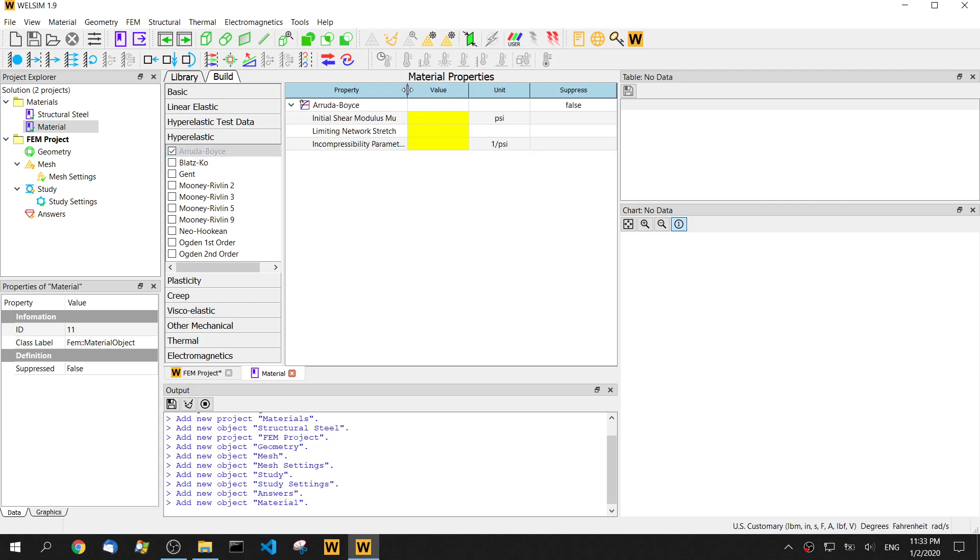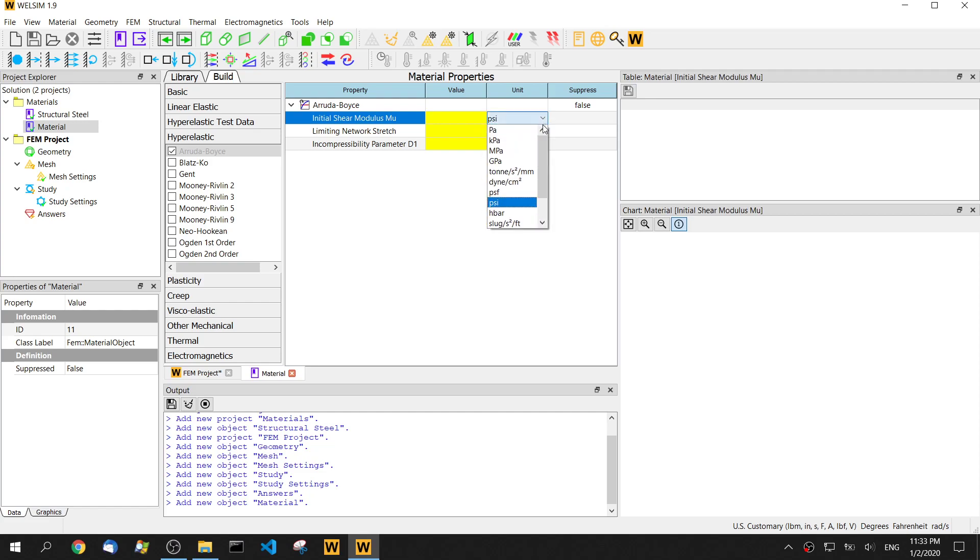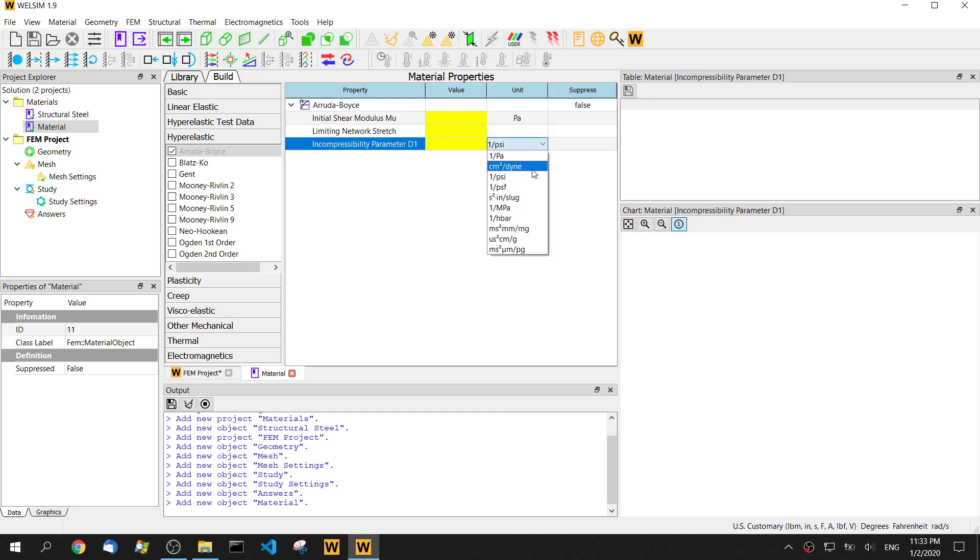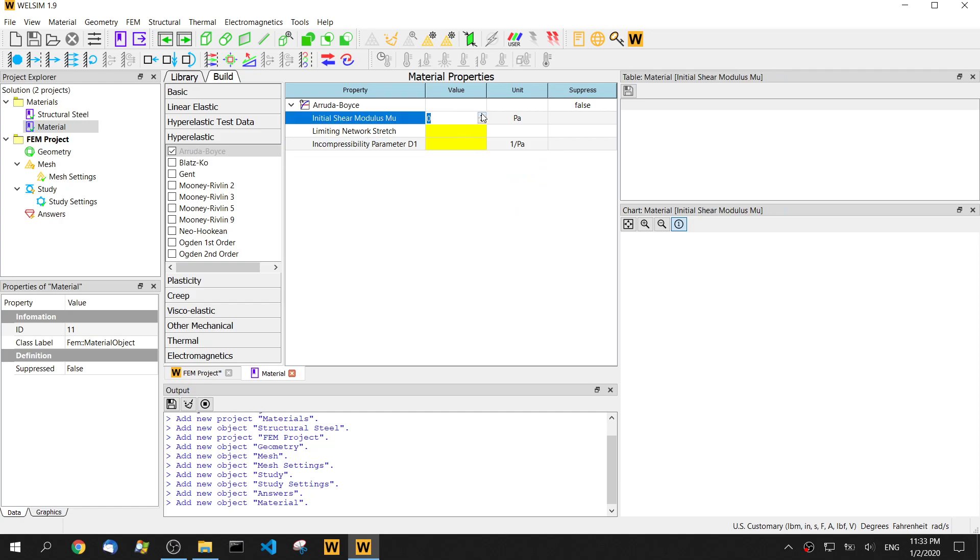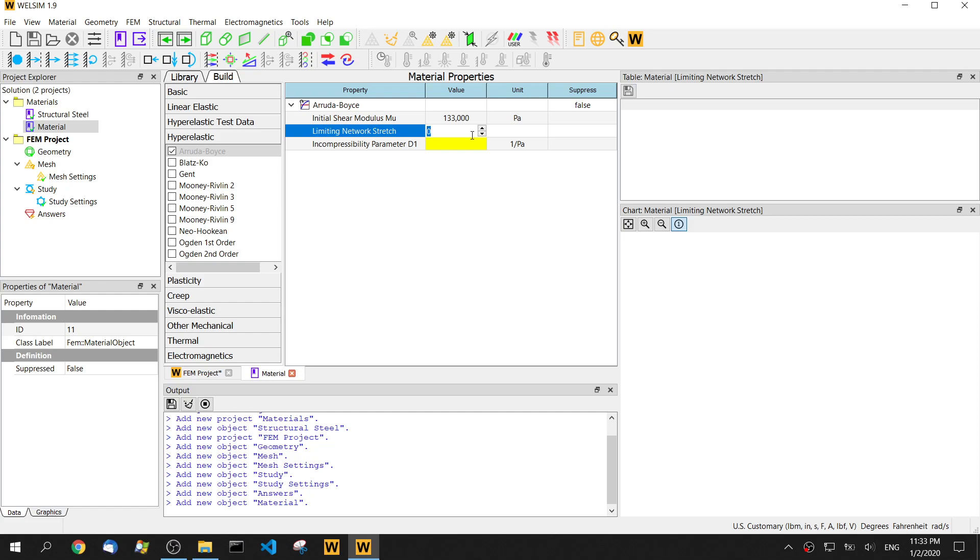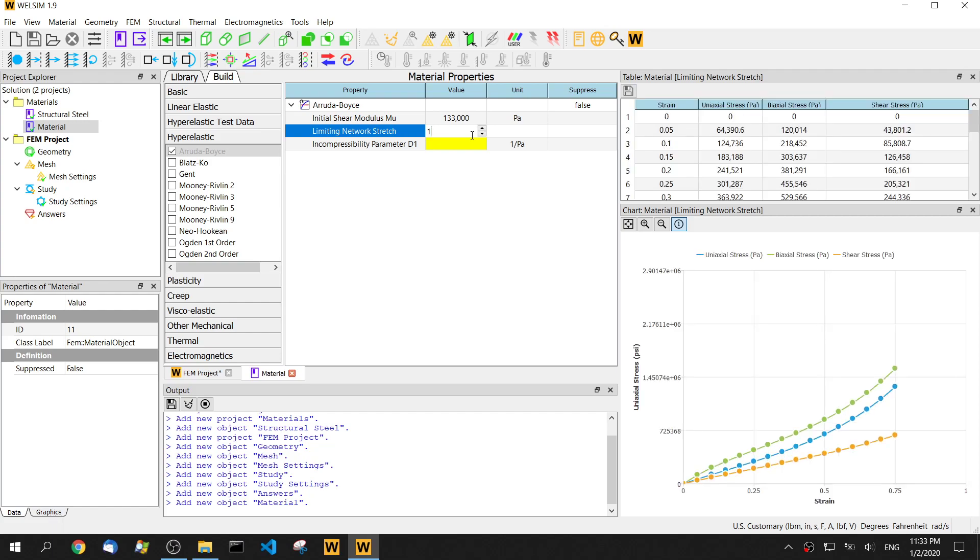We need to input three parameters here. Since we're familiar with this Pascal unit, we got these parameters from the material manual. I put 1.33E5 and we let the limit to network stretching, which must be equal or larger than one, so let's make it one.